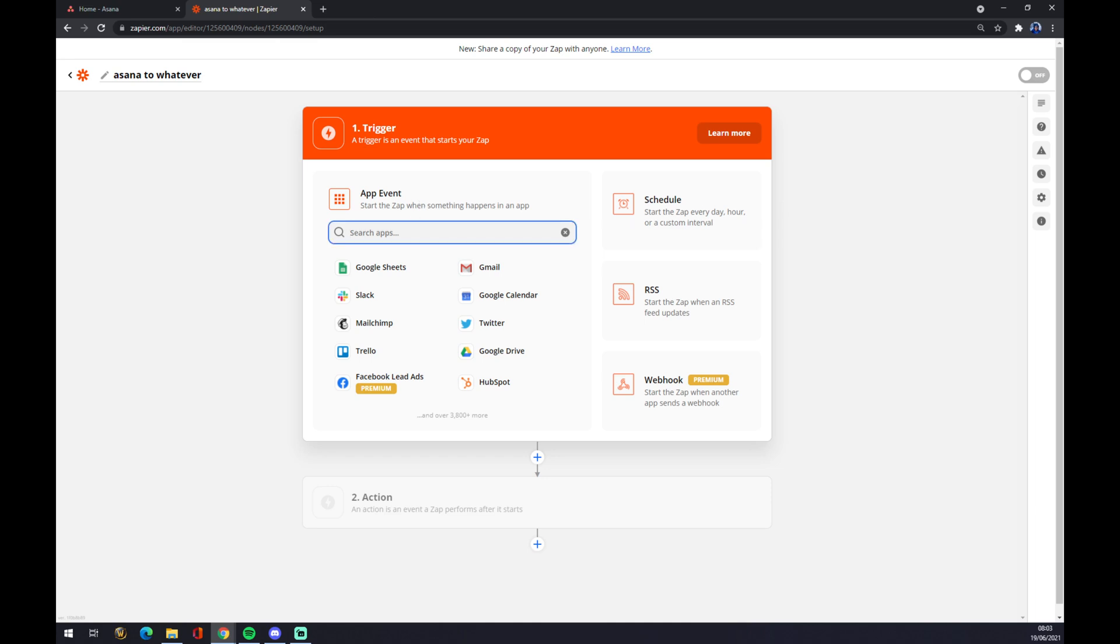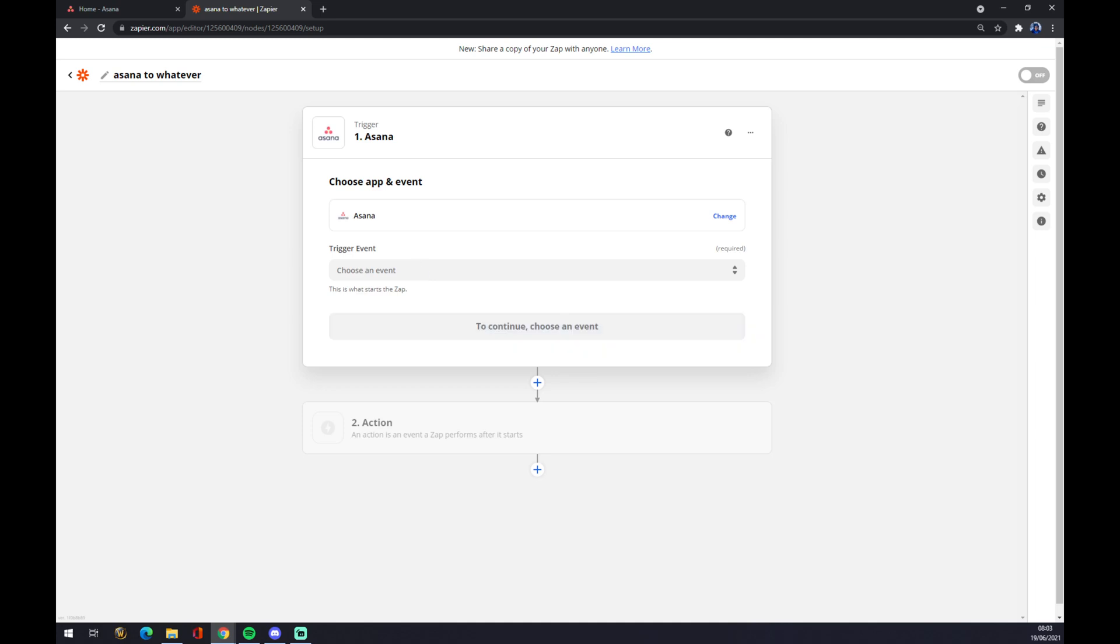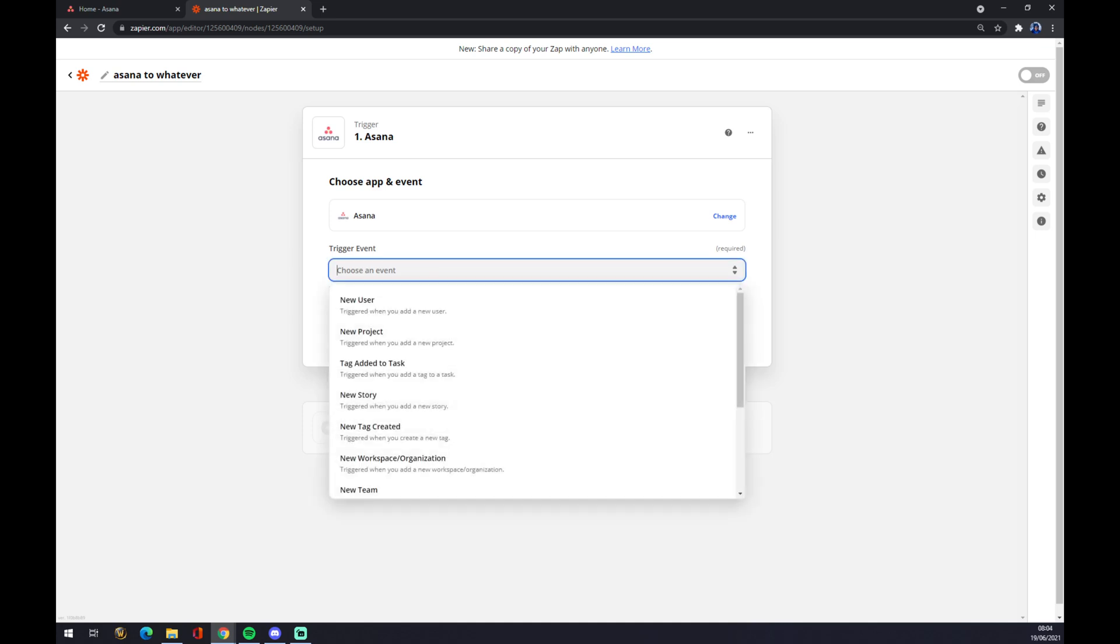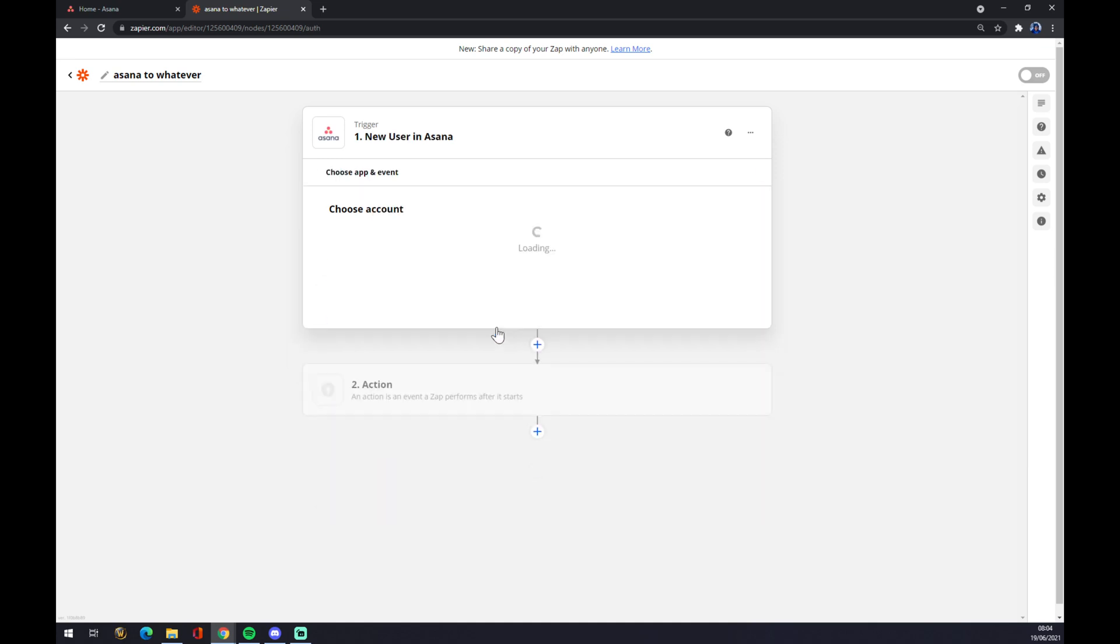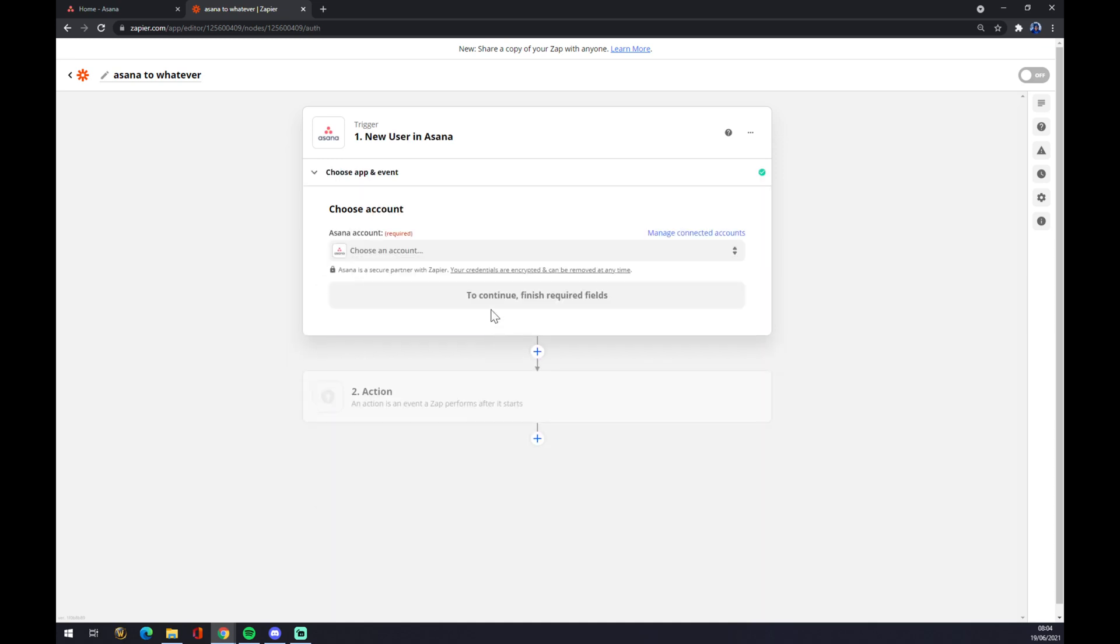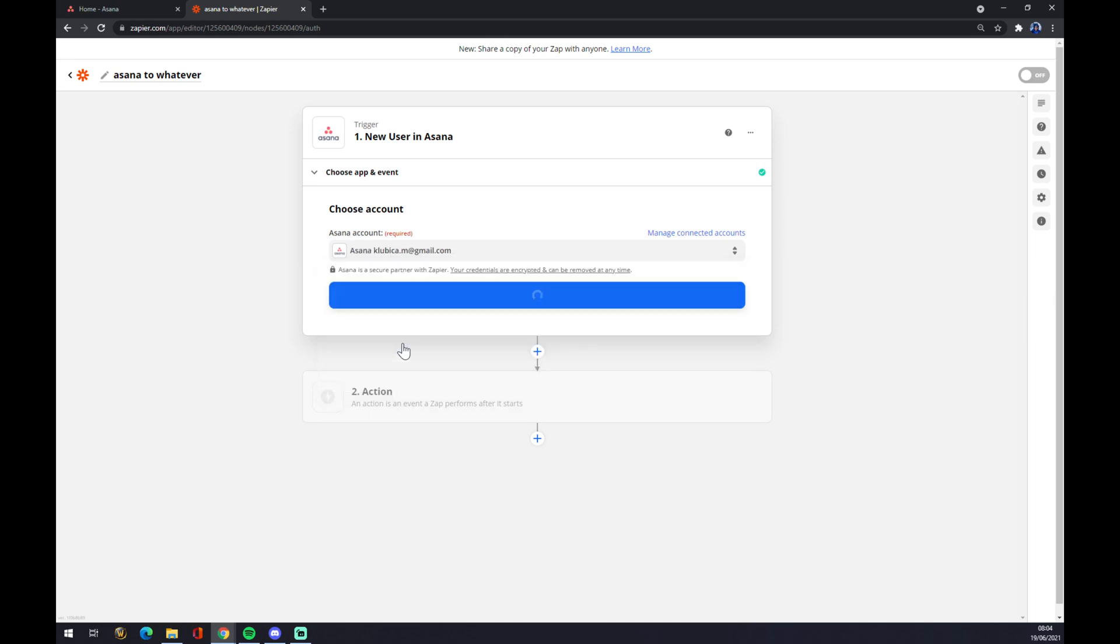We start the trigger event by using Asana like this. Now we have to manually choose the event. So let's go with new user, for example. We press continue, we have to choose an account at Asana that we already created.